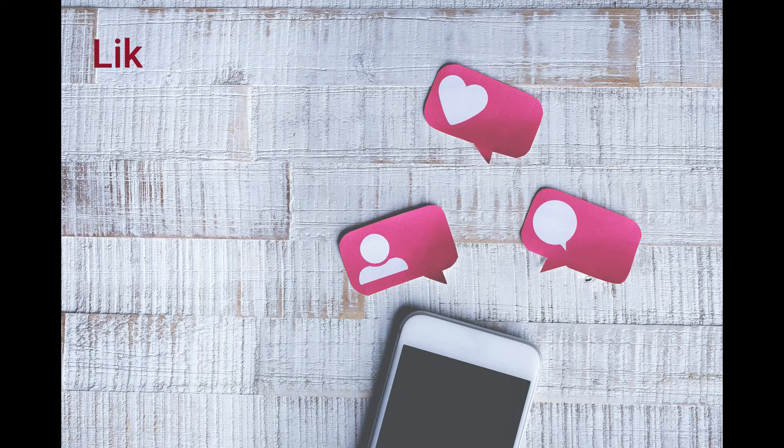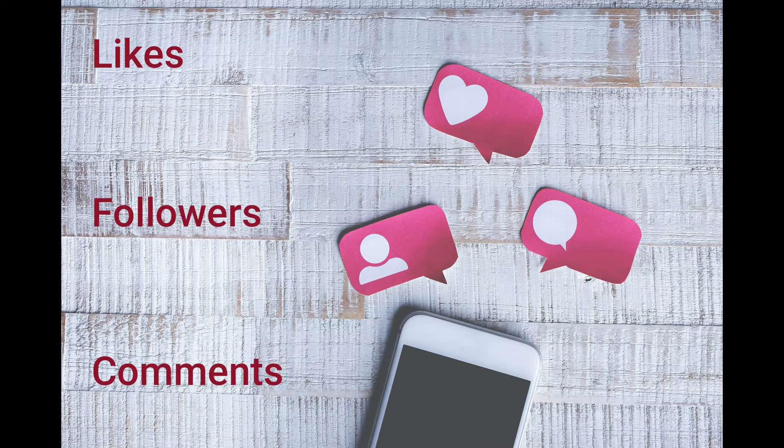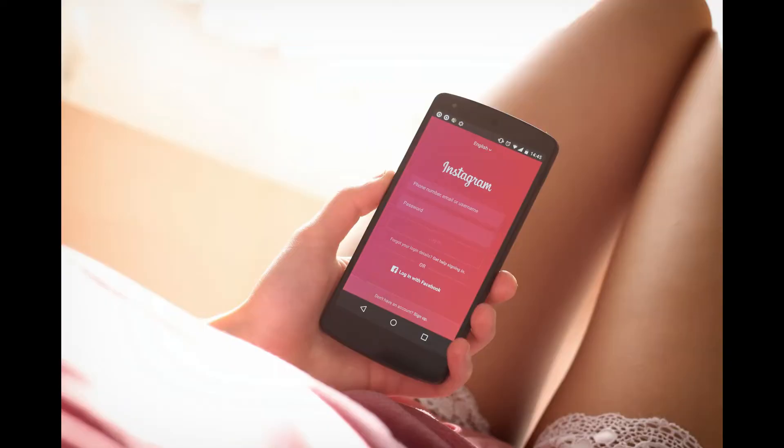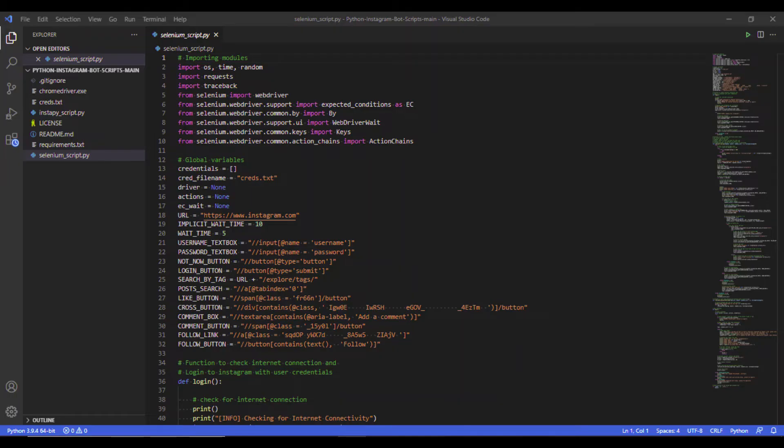This is not clickbait. You can literally increase likes, followers and comments in your Instagram page using this Python script.